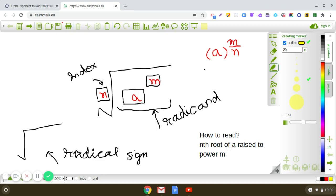In this video we are going to learn how to express an exponent into radical form. Here you can see that a raised to the power m upon n can be written as the nth root of a raised to the power m.